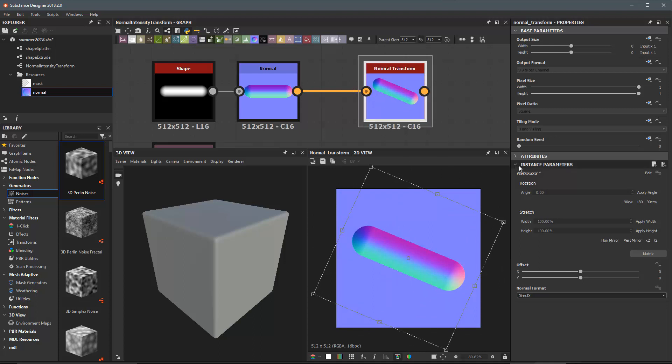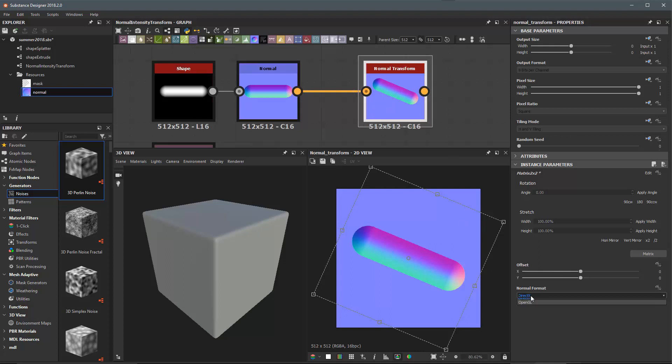Another setting that we have here on this instance parameter is the normal format that you're going to be outputting. Just make sure that you have this set to whatever the orientation of the normal is coming into the transform, meaning is it DirectX or OpenGL.